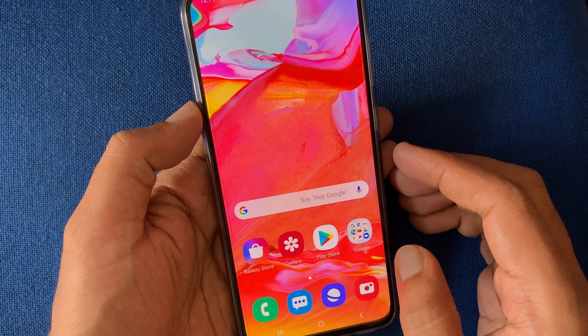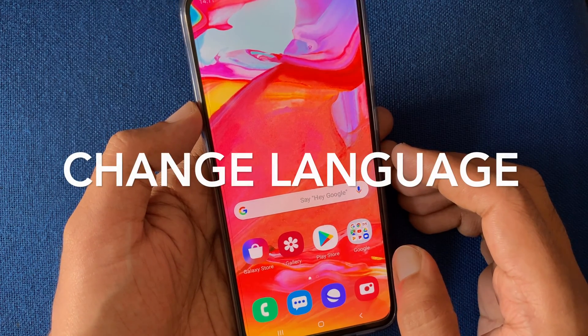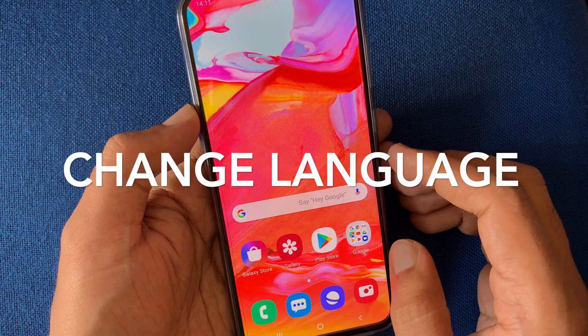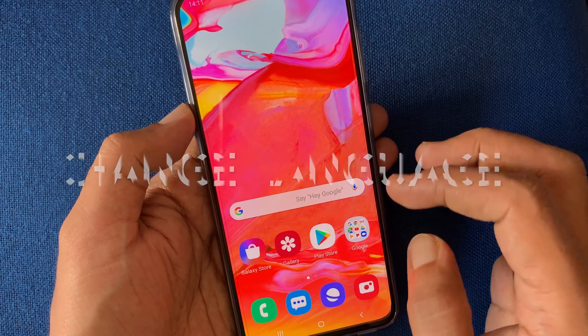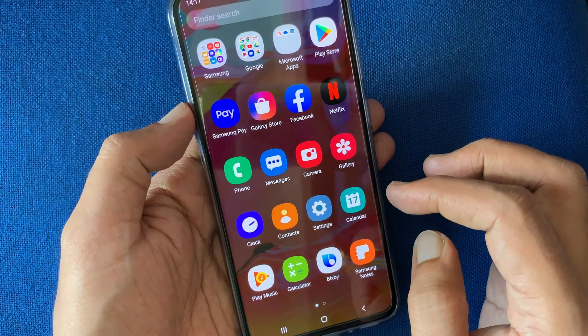Hello viewers, today I like to show you how to change language in Samsung Galaxy A70. Let's have a look.